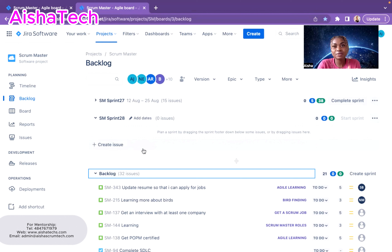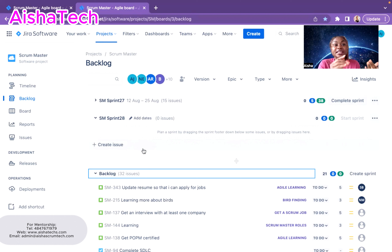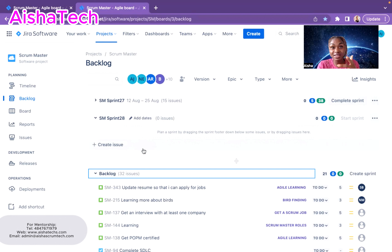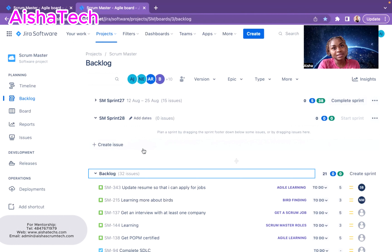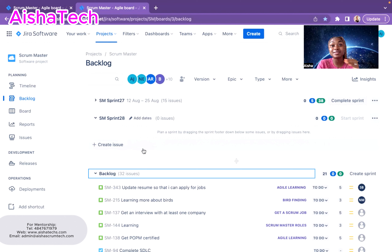Sometimes people ask what the Scrum Master's role is in backlog refinement. You may not always be the one driving it, but the questions you ask can help bring the team to reality and help the PO better prioritize. You can use the MoSCoW technique — Must Have, Should Have, Could Have, and Won't Have — and backlog refinement is the best time to use it. Get the PO to rank by priority so everyone knows what's most important.